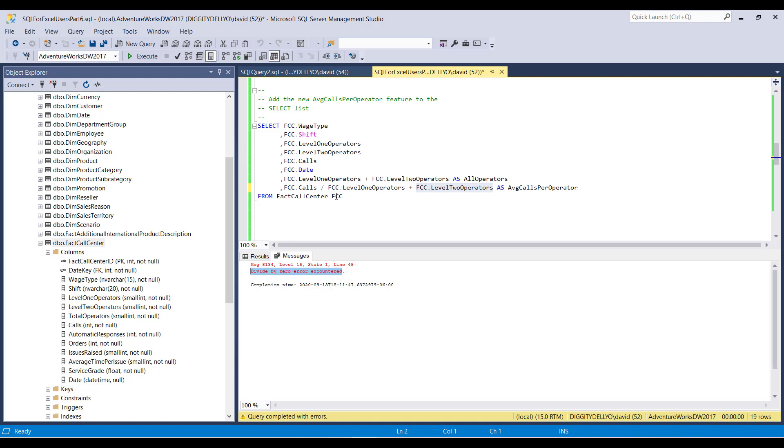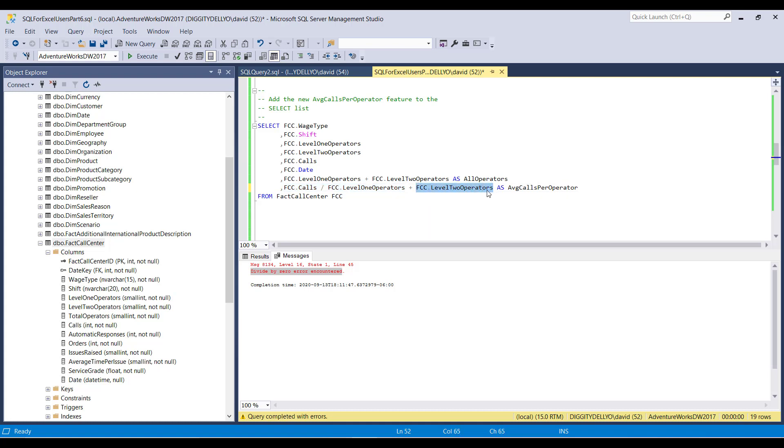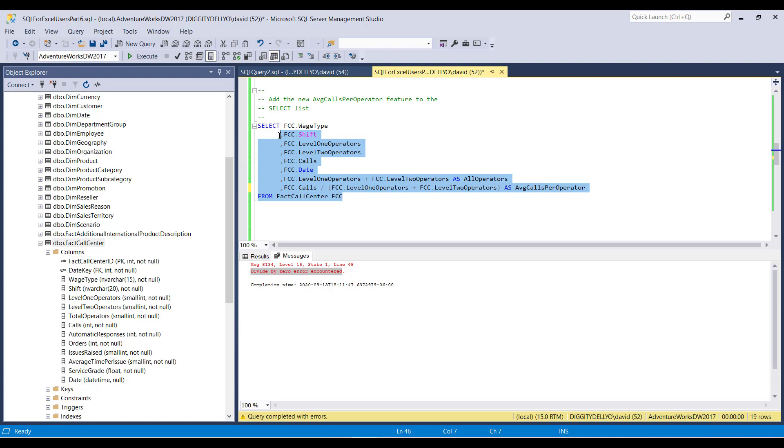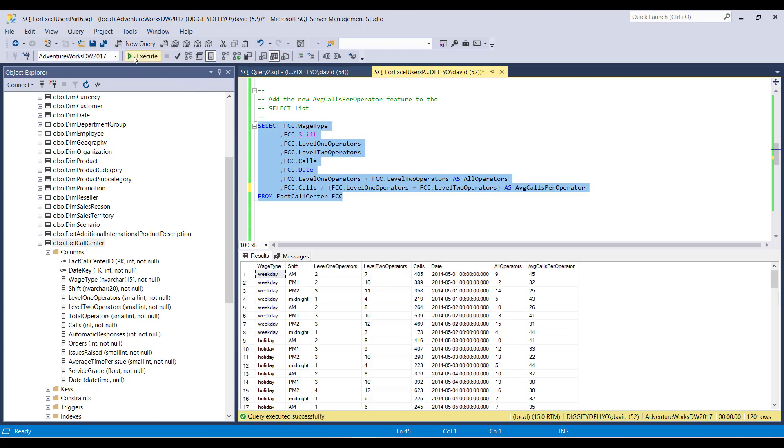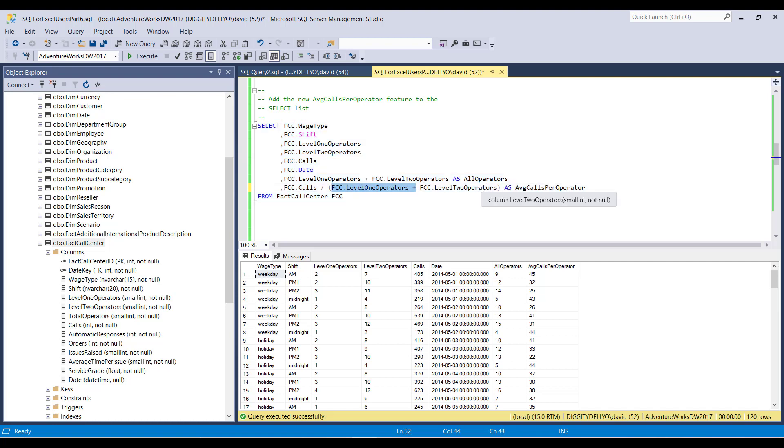And that's because the order of precedence in mathematics says that the way this code is written, you do the division first and then add this to the other one, add this to the result of the division. So you definitely need this. And then everything's hunky-dory. Because there's never no operators on duty, right? The summation of level one plus level two operators is always greater than zero. So that's why this code works.